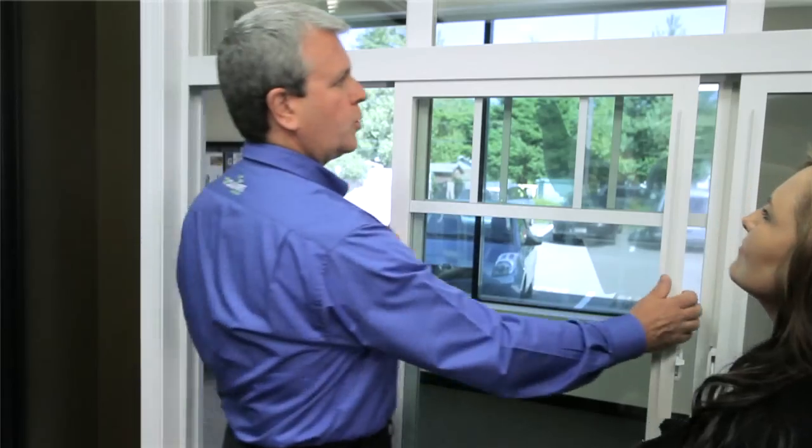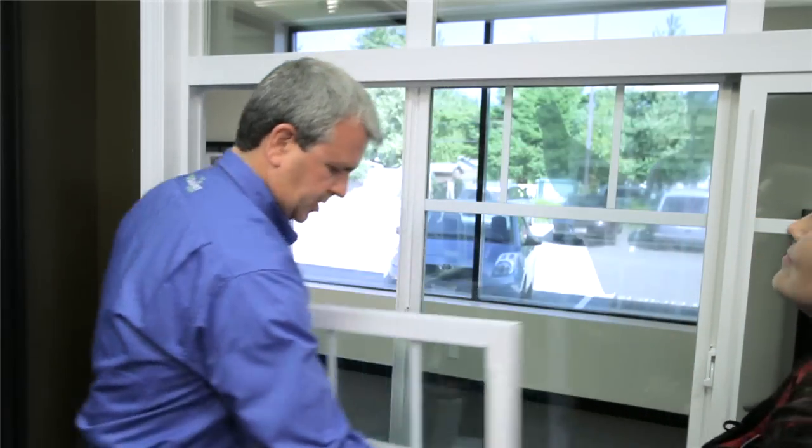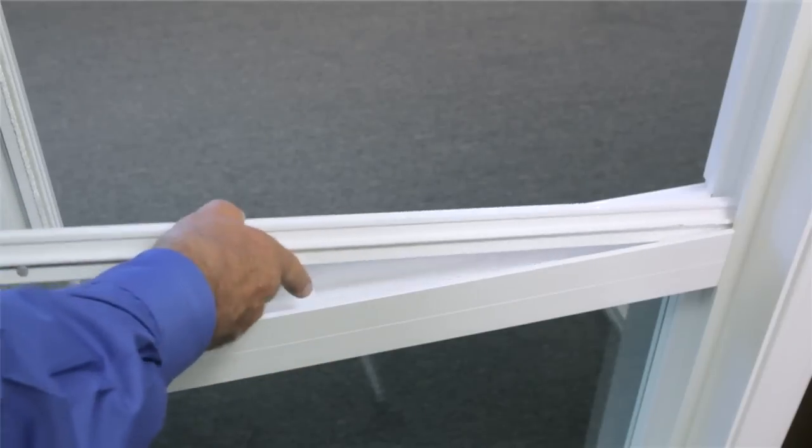The sash can also be removed effortlessly from the inside for cleaning, but security features disable this from being done from the outside.